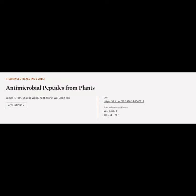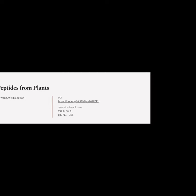This article is titled Antimicrobial Peptides from Plants, and was authored by James Tam, Xu Jing Wang, Ka Wang, and Wei Liang Tan.